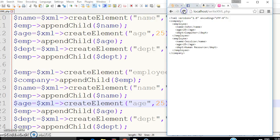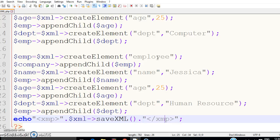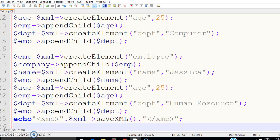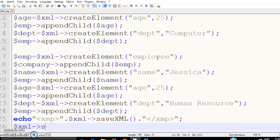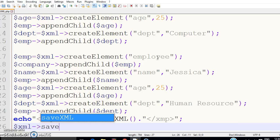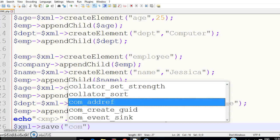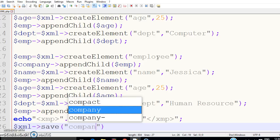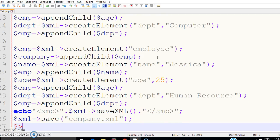Refresh it — you can see you are getting a beautiful output in the form of XML. But this has not been saved as an XML file yet. So how can we save this whole document as an XML file? Just write xml->save() and inside give any name — I am going to write 'company.xml'. That should save the whole record.